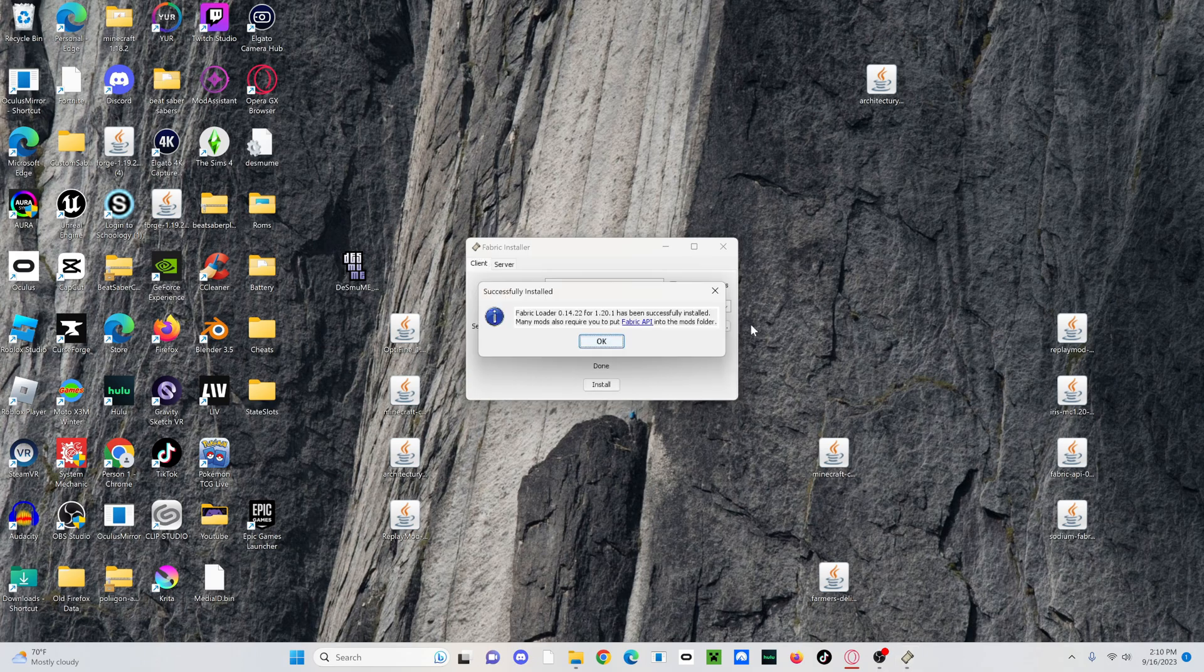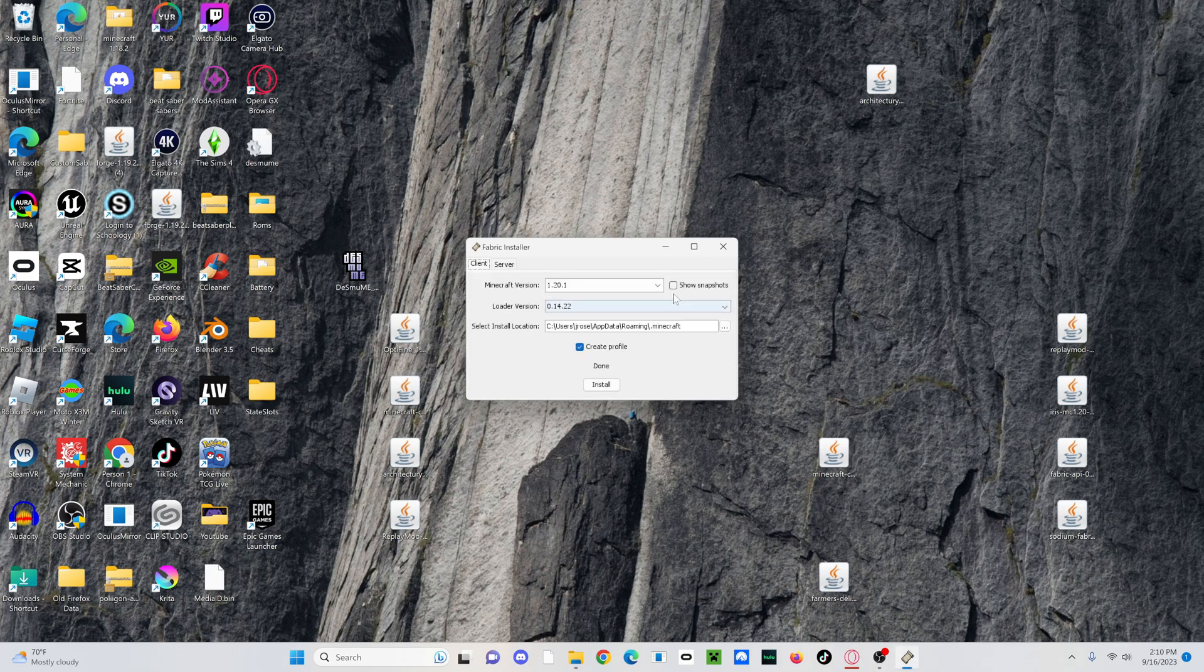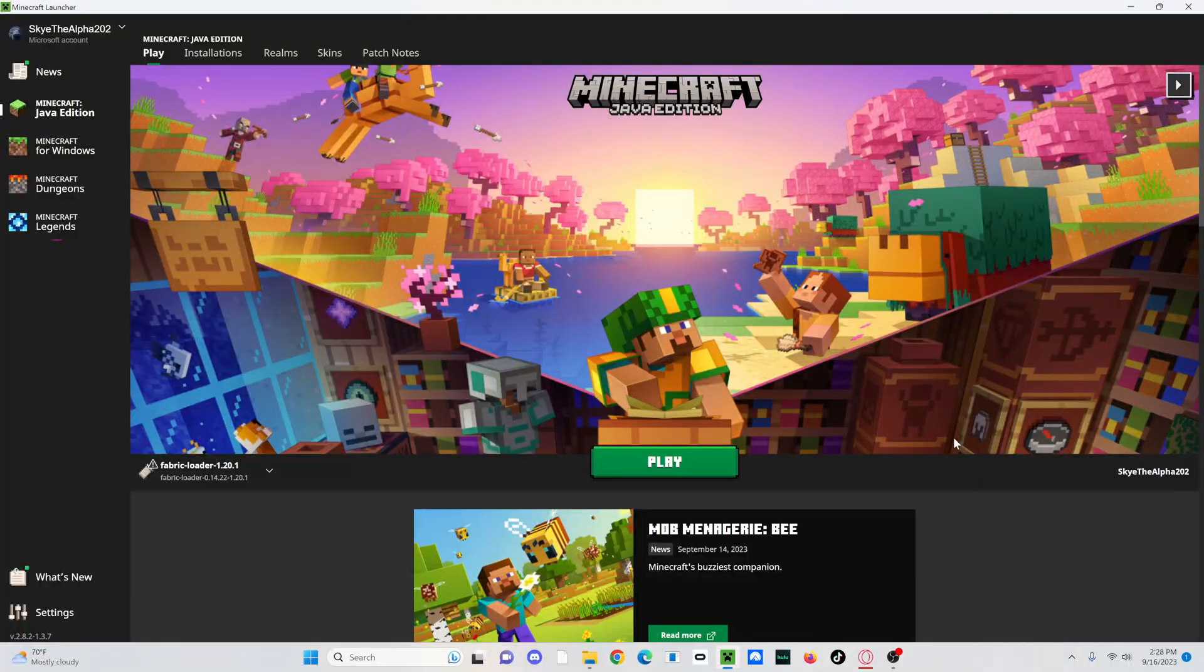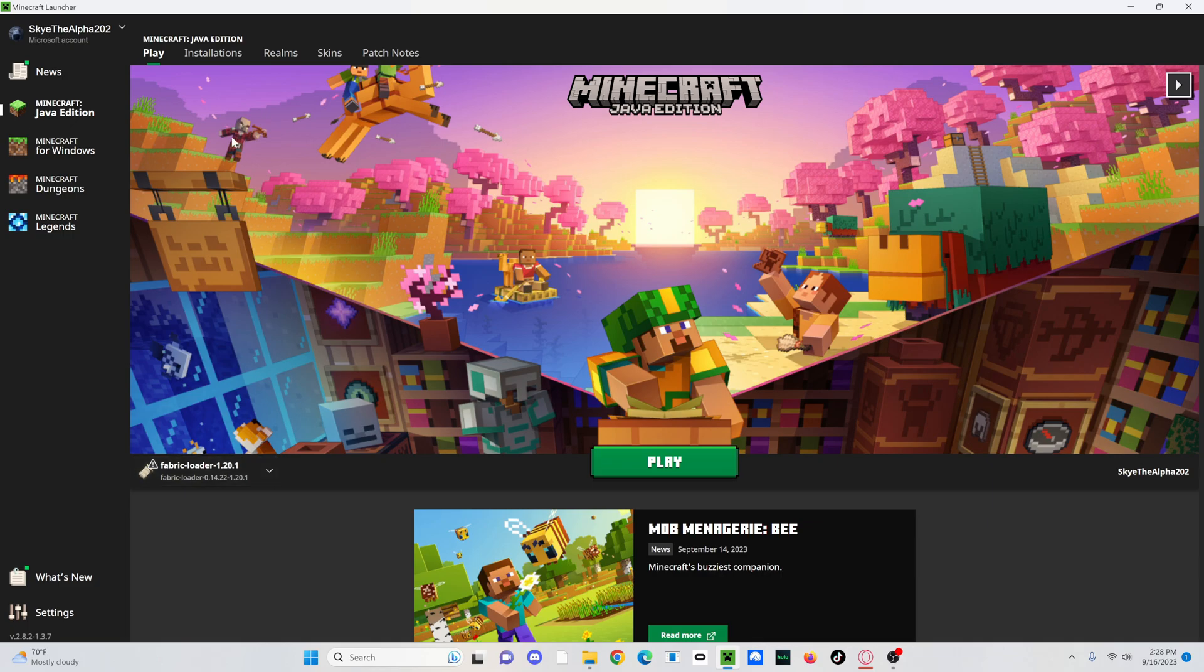All right. So once this is installed, it'll say Fabric installed. Just click OK. Then you can just click the X up here. Open up your Minecraft launcher. All right, guys. So once you load up Minecraft, it should say Fabric Loader. And then whichever version you got it for.